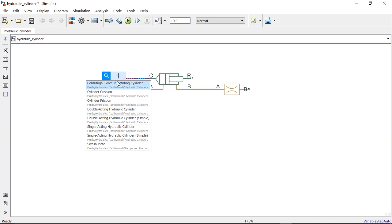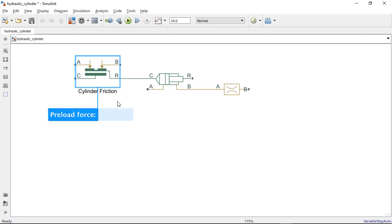In this way, you can limit your search only to those blocks that can structurally be connected to existing blocks in your model.